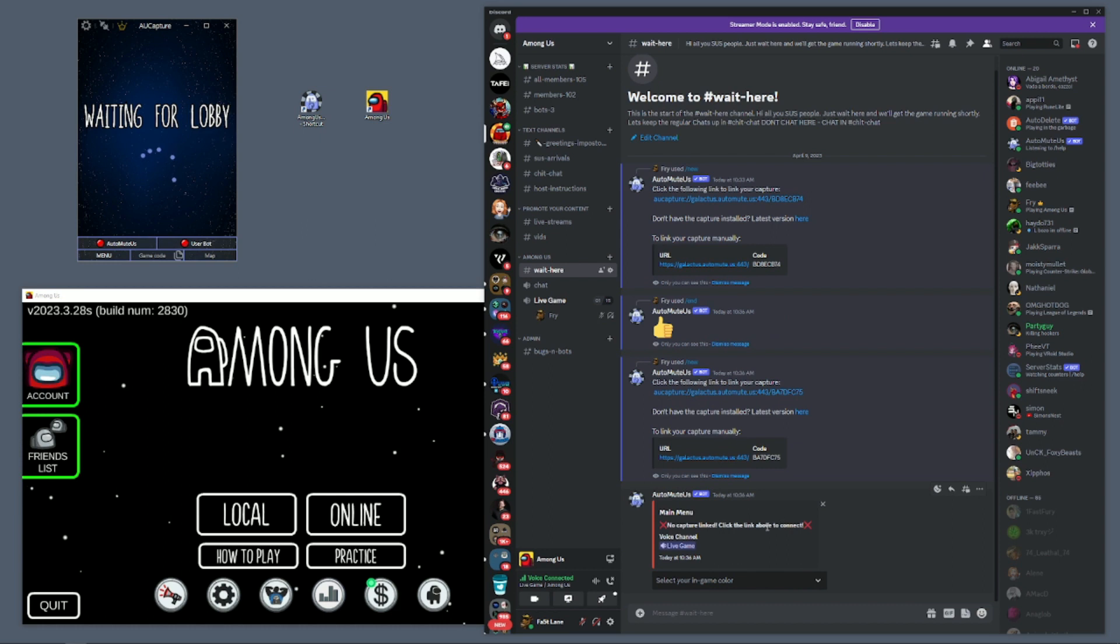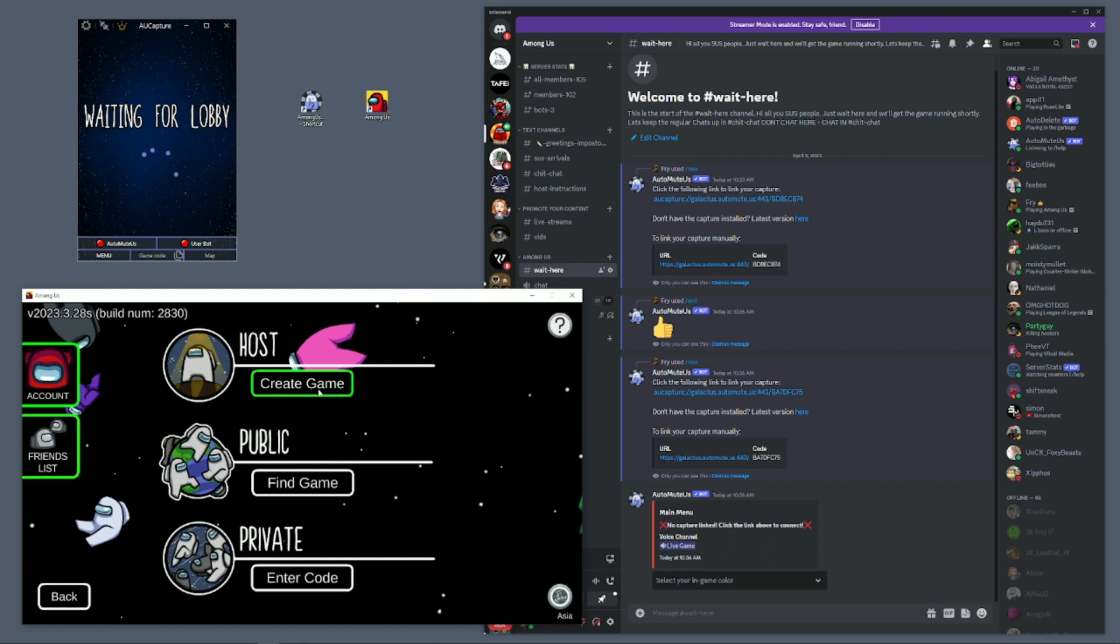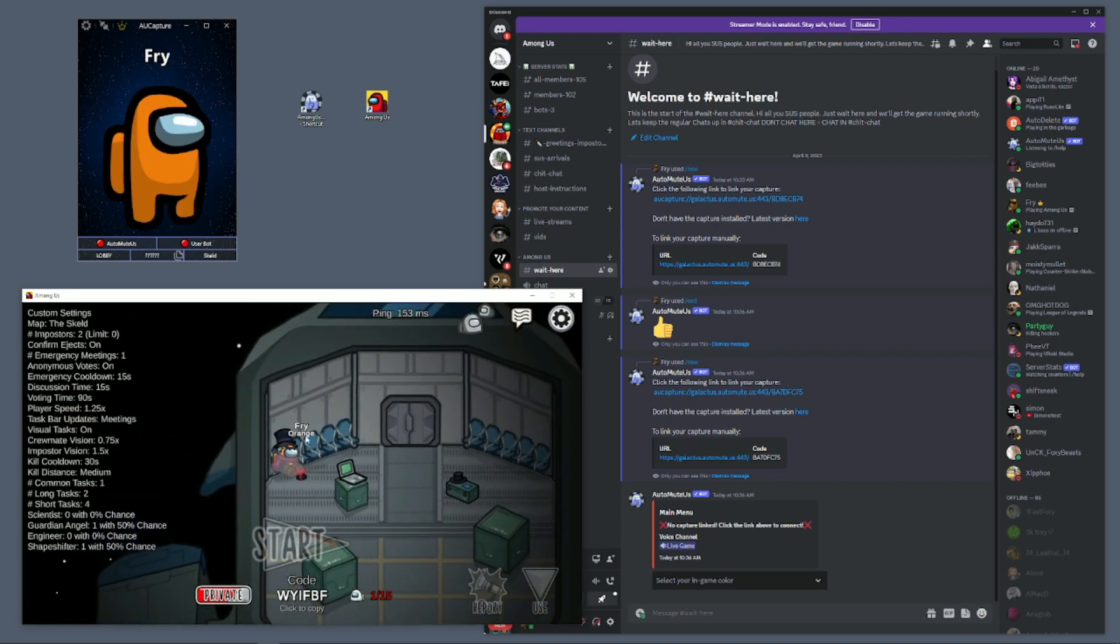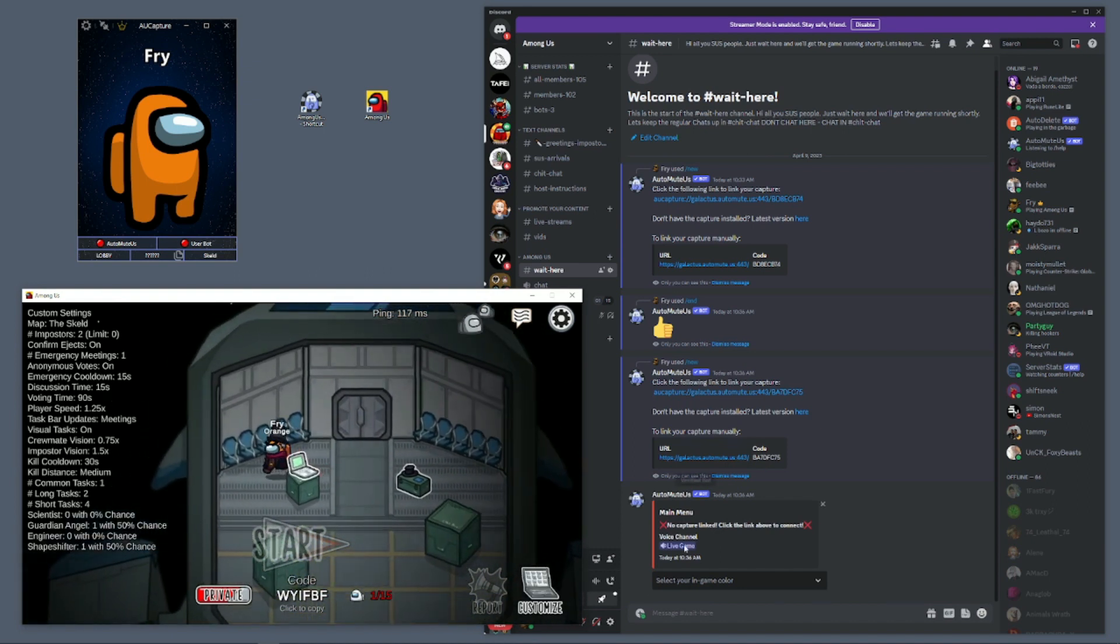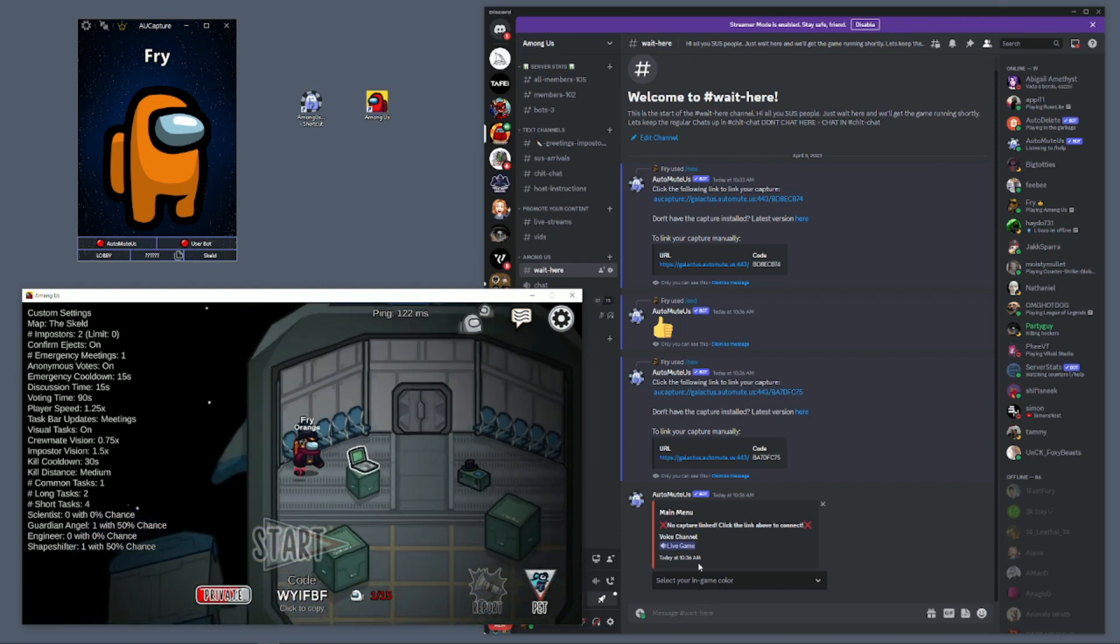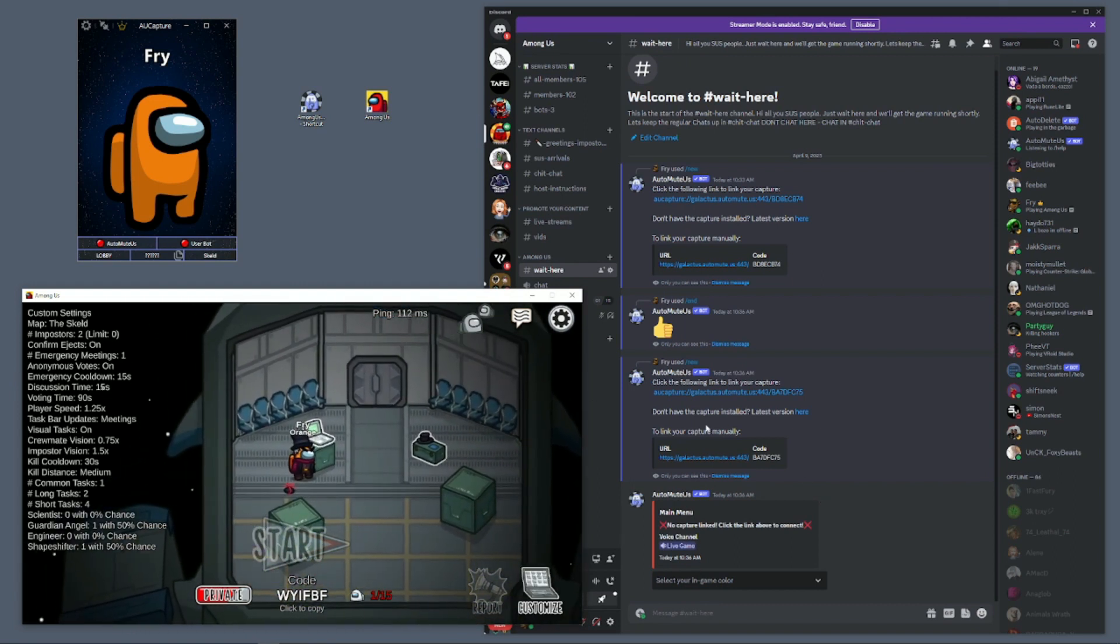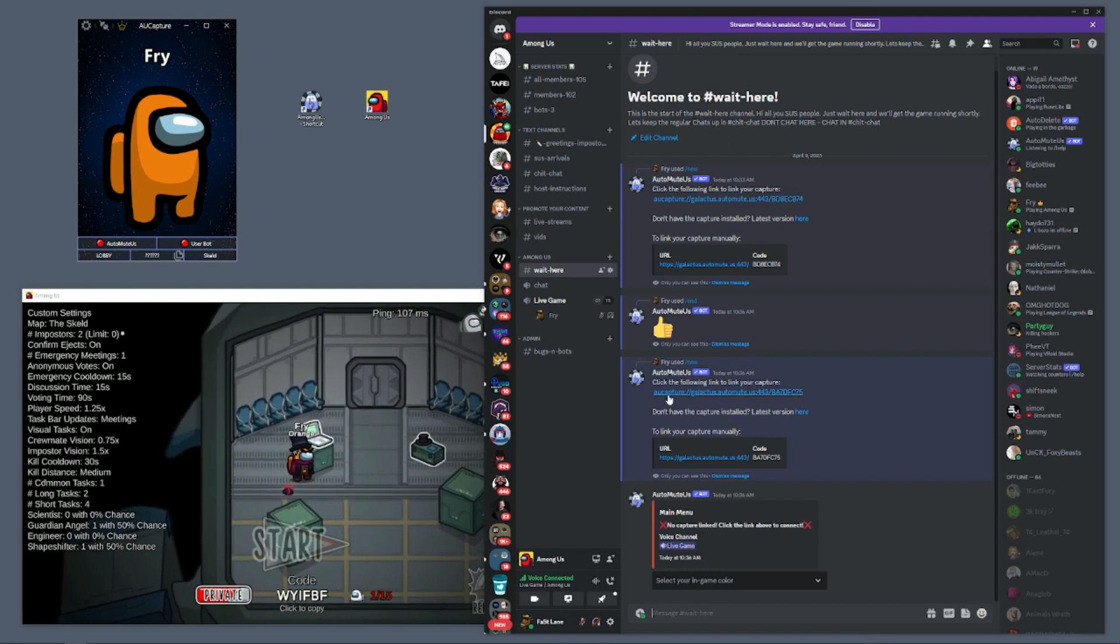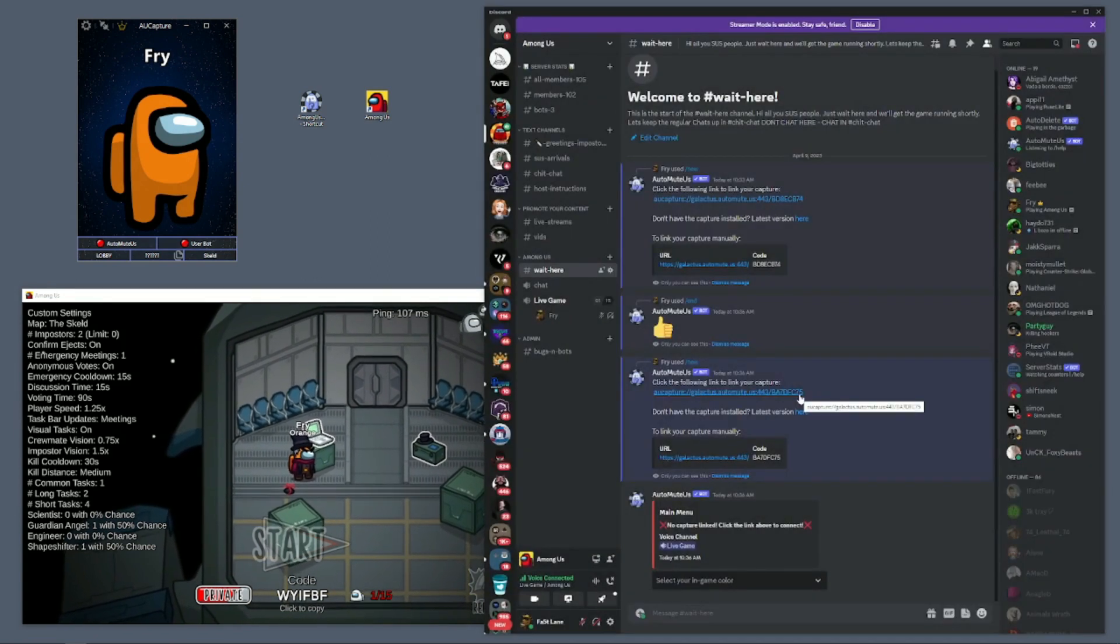We have the game here. We're going to go to online - we are trying to host the game so we're going to create as host. You can change all the settings as you want. I'm in the lobby now, I can run around and do all my things. Nothing has changed over in Discord yet. Now we're going to click on the AU capture link.